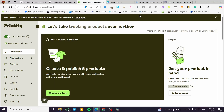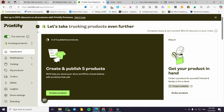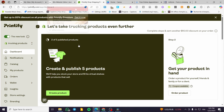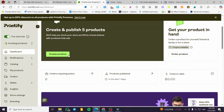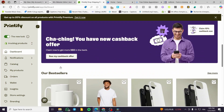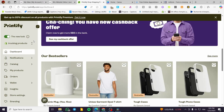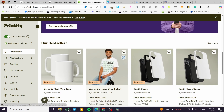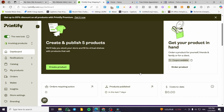How to add Printify products to Wix. Hello guys and welcome to this new tutorial. In today's video I'm going to show you how you can integrate your Wix store to your Printify account, and also how you can put the products on Wix by just integrating the app and start selling print-on-demand products. The process is very easy.